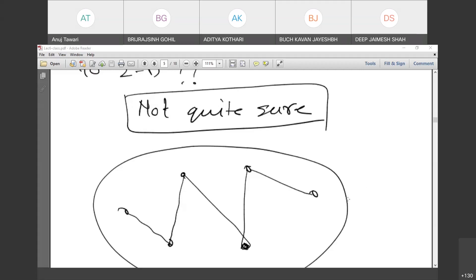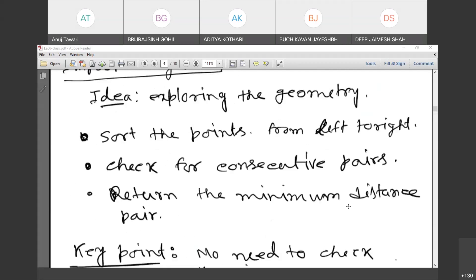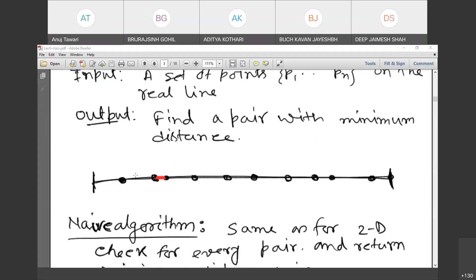Let's go back to one dimension and think of a divide and conquer solution. You are given a set of points on a line, and you want to find the pair with minimum distance. How are you going to divide them?